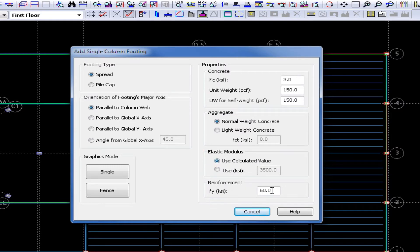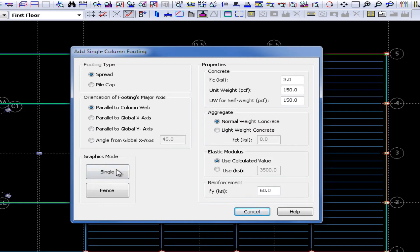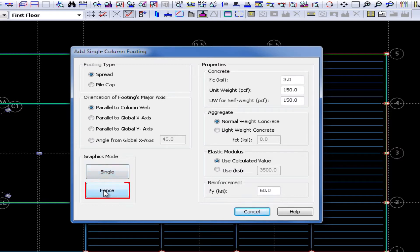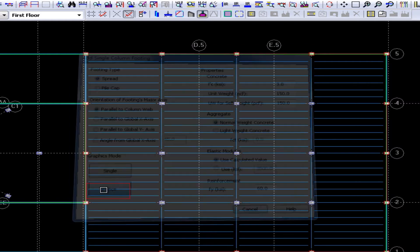Lastly, we can also select the yield strength of our reinforcing steel. When we have entered all of our appropriate parameters, we can use our graphics mode to add a single footing at a time, or fence a particular area which will add a single column footing at the base of every column within that fence. For this exercise, we will go ahead and click on the fence button.